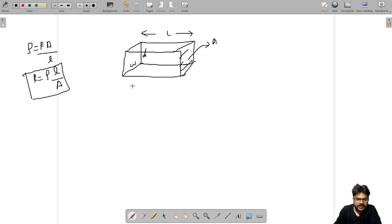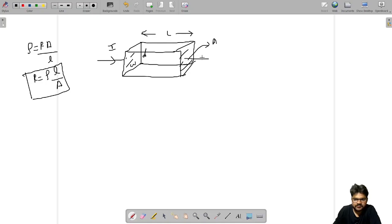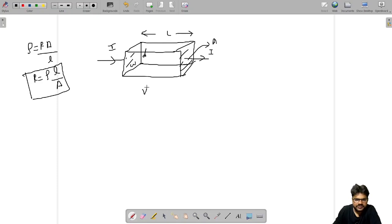Now when you apply a battery across this material, some current will flow. Let's say current I is coming in through the cross-section area and the same current I comes out from the other terminal. I am applying voltage V across these terminals.